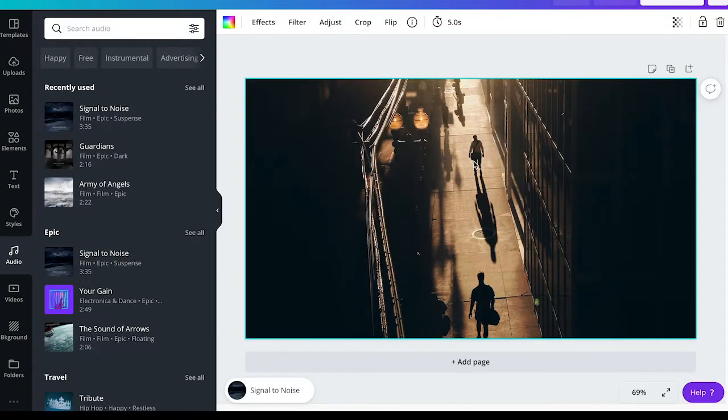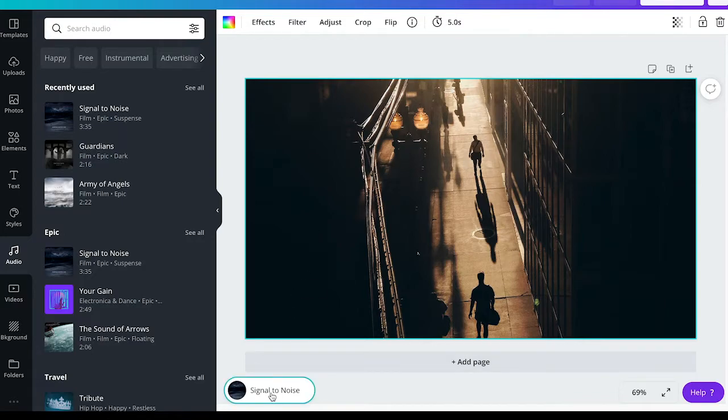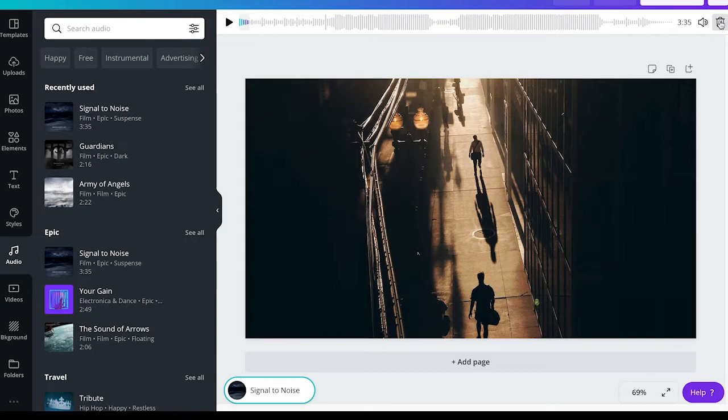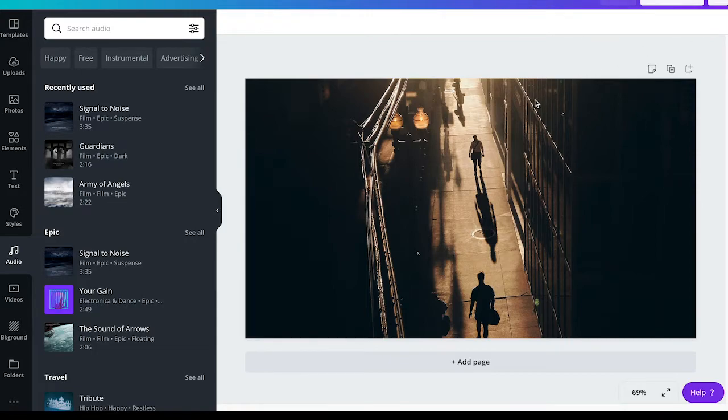Now to delete your music track, all you need to do is make sure that the music track is selected, and once it is selected, simply head over to the top right corner of the screen and click on that trash symbol to delete the audio track.